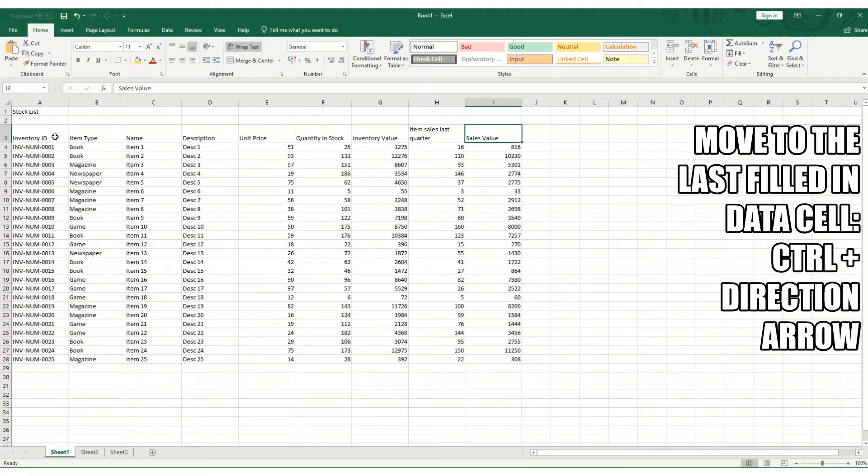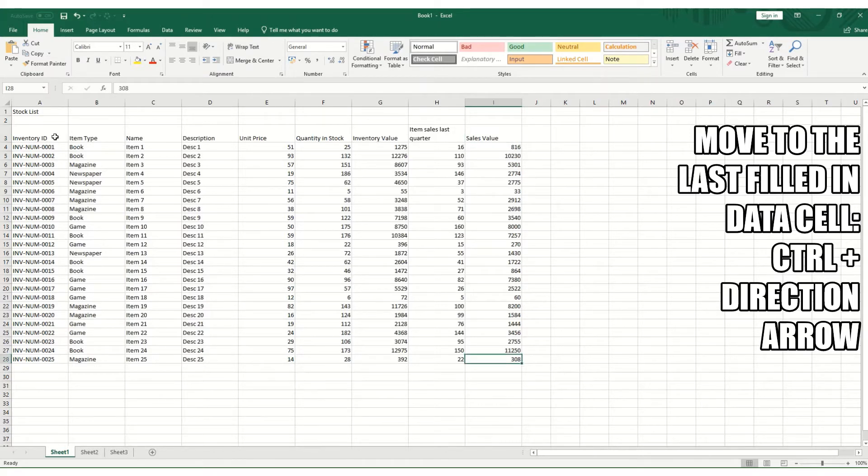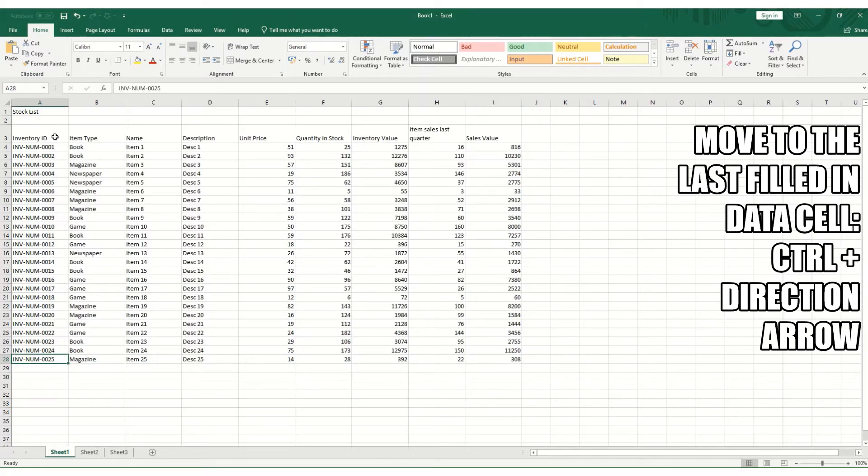So if we press Control right, you go to the very last filled in value in your columns, and Control and down brings you down to the last row where you've got data filled in. Equally you can go left and up and it just navigates you around the table and data that you're in.